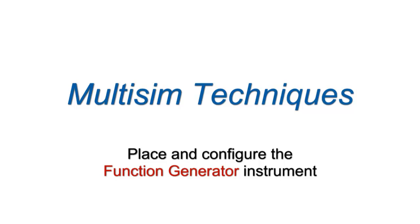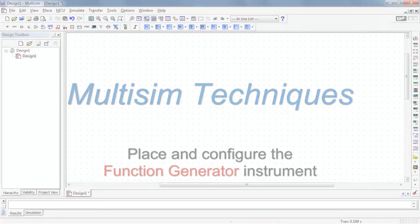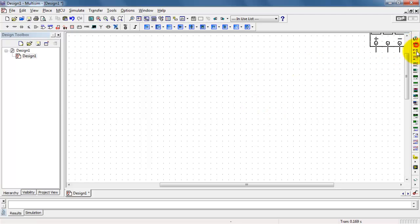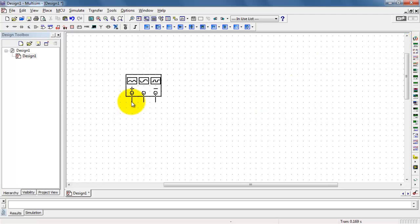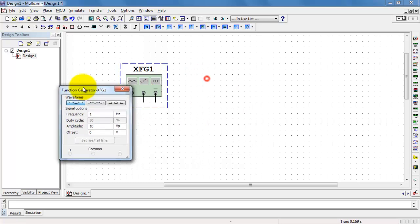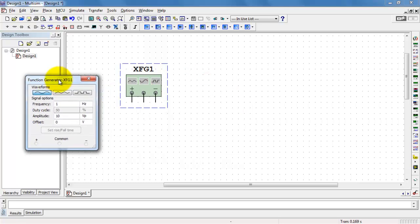Let's take a look at the Function Generator instrument. You can use the Function Generator to make a variety of basic waveforms. Function Generator is located right here. I'll double click to open up the front panel.